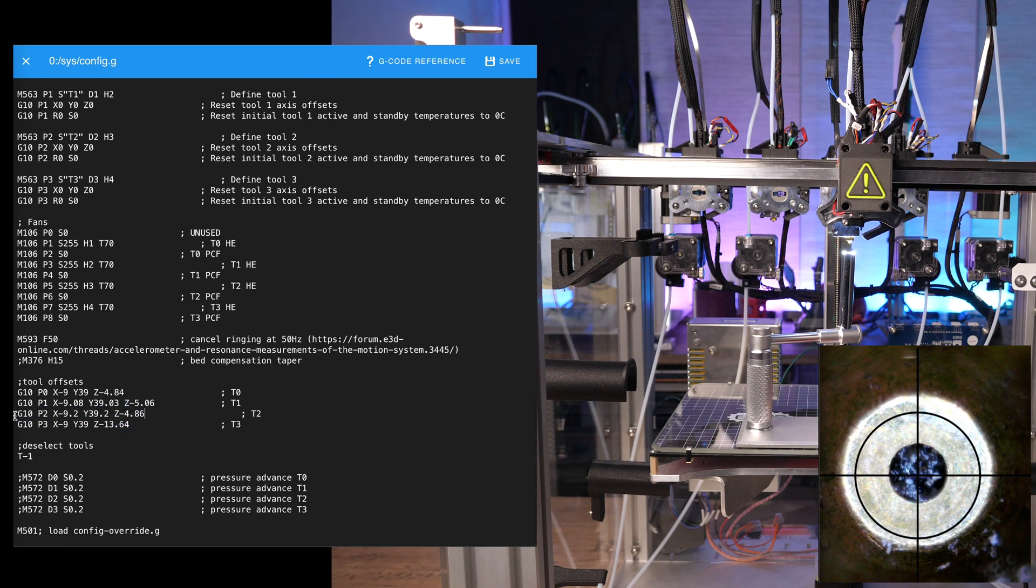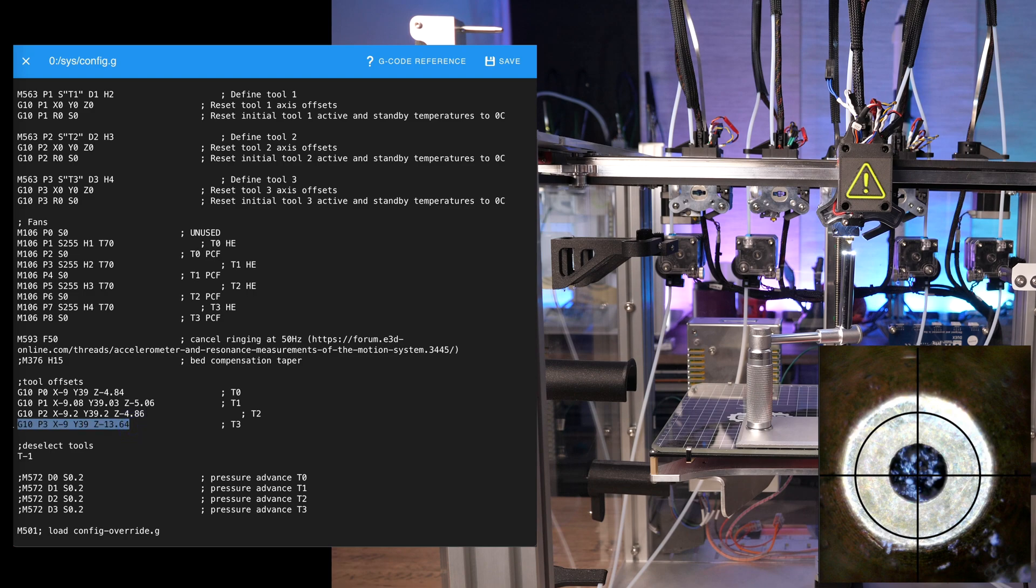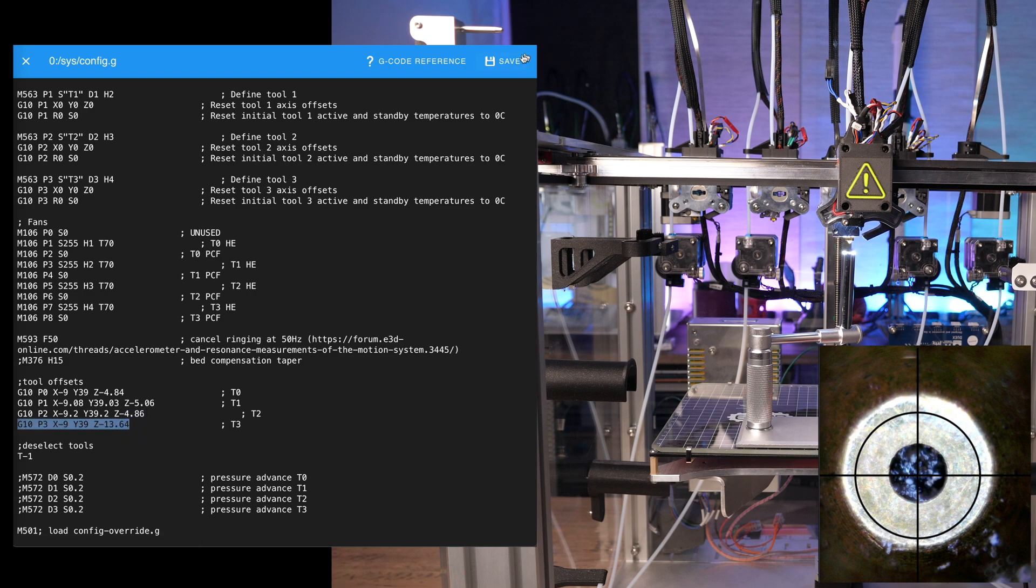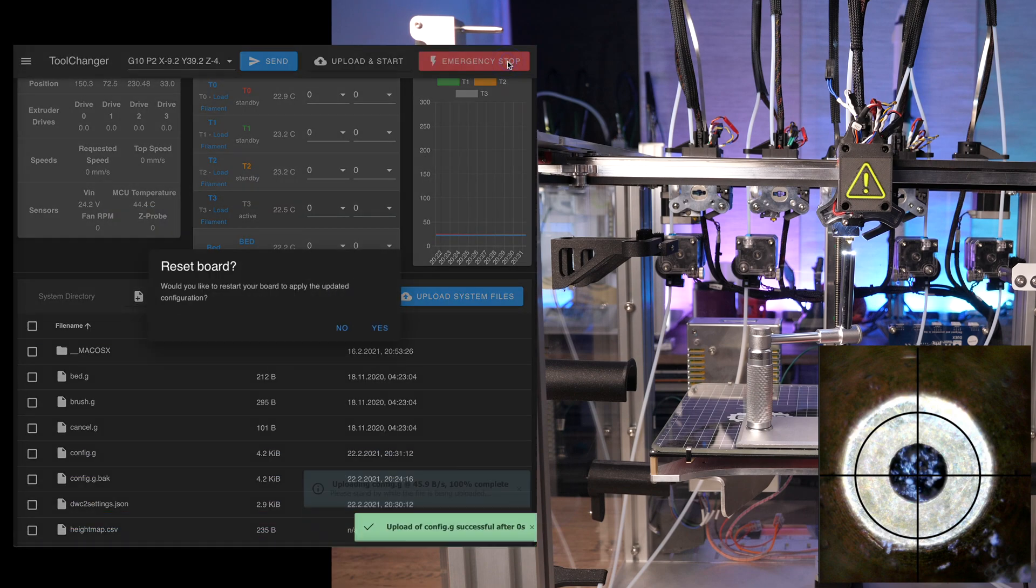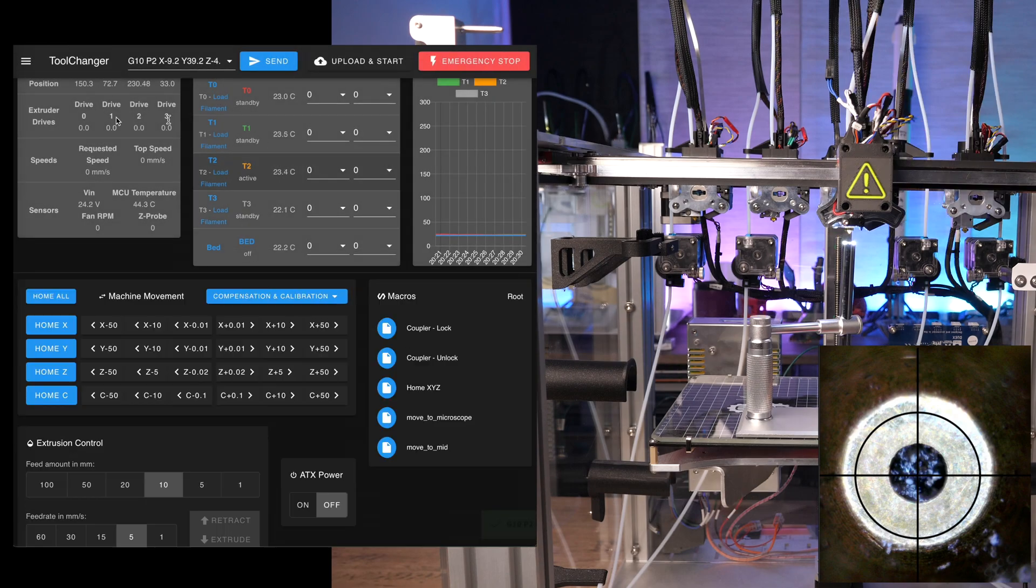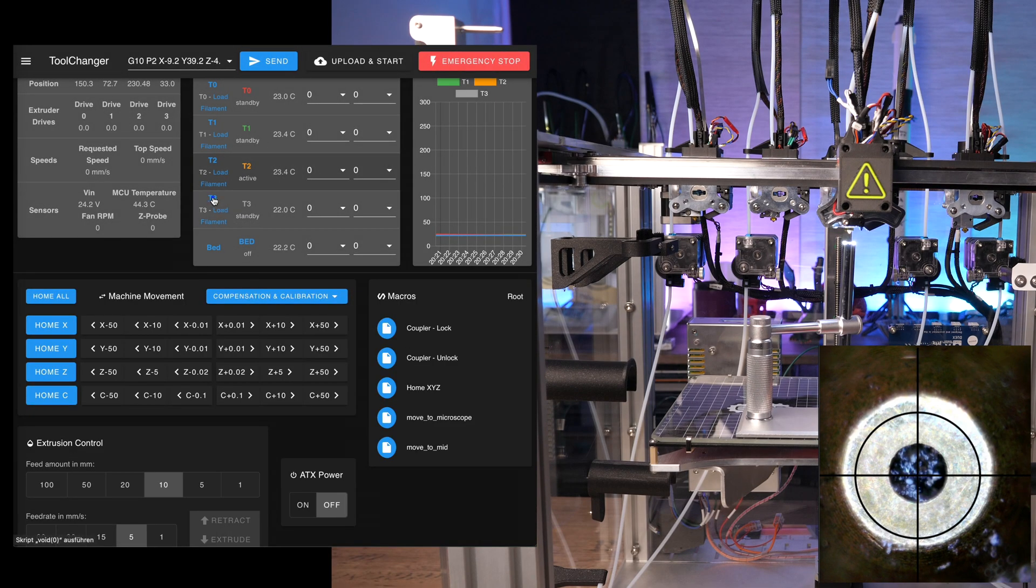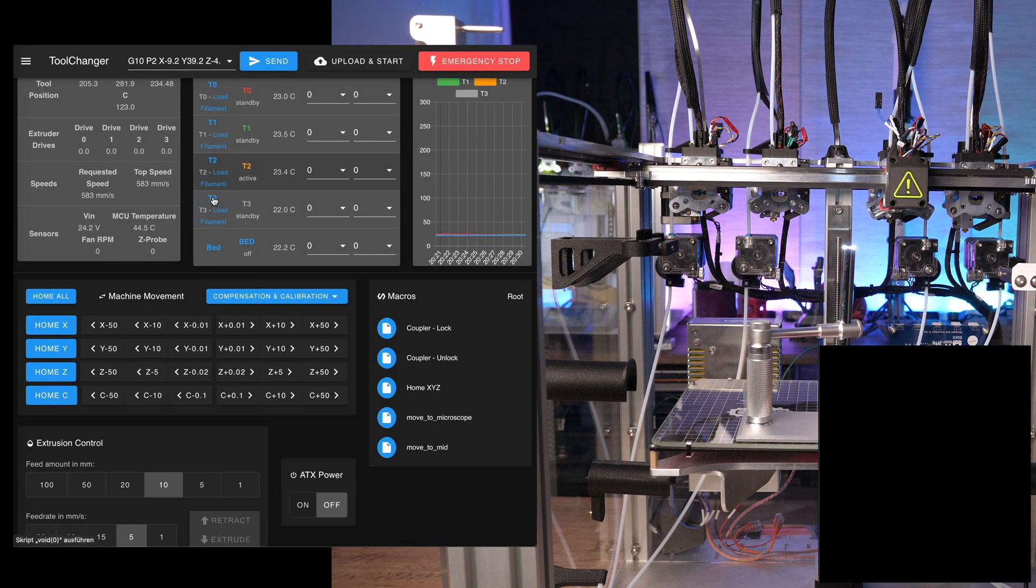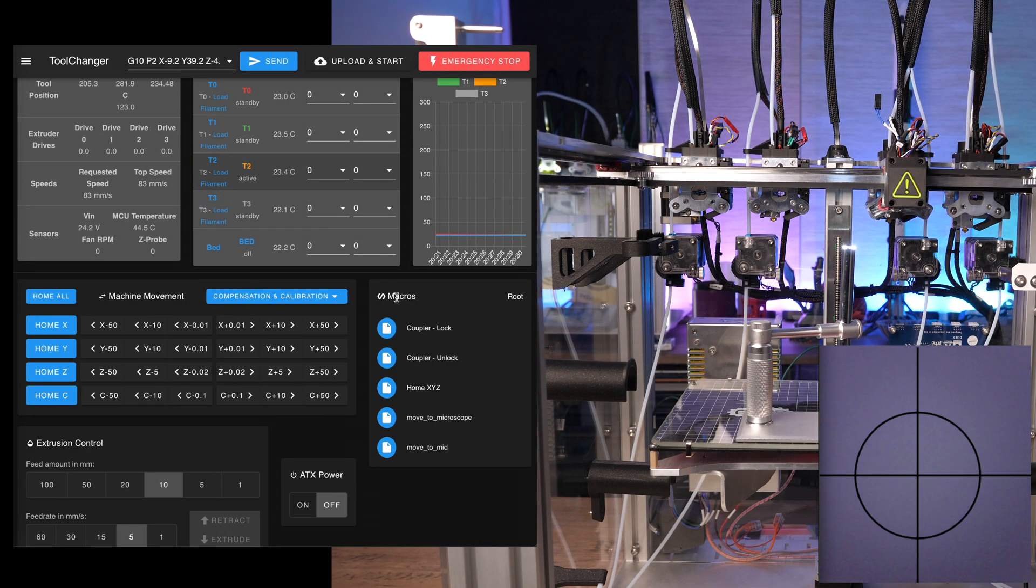Now the last tool, tool 3. Copy the whole command, save the file but do not restart the printer, switch to tool 3 and move over to the microscope.